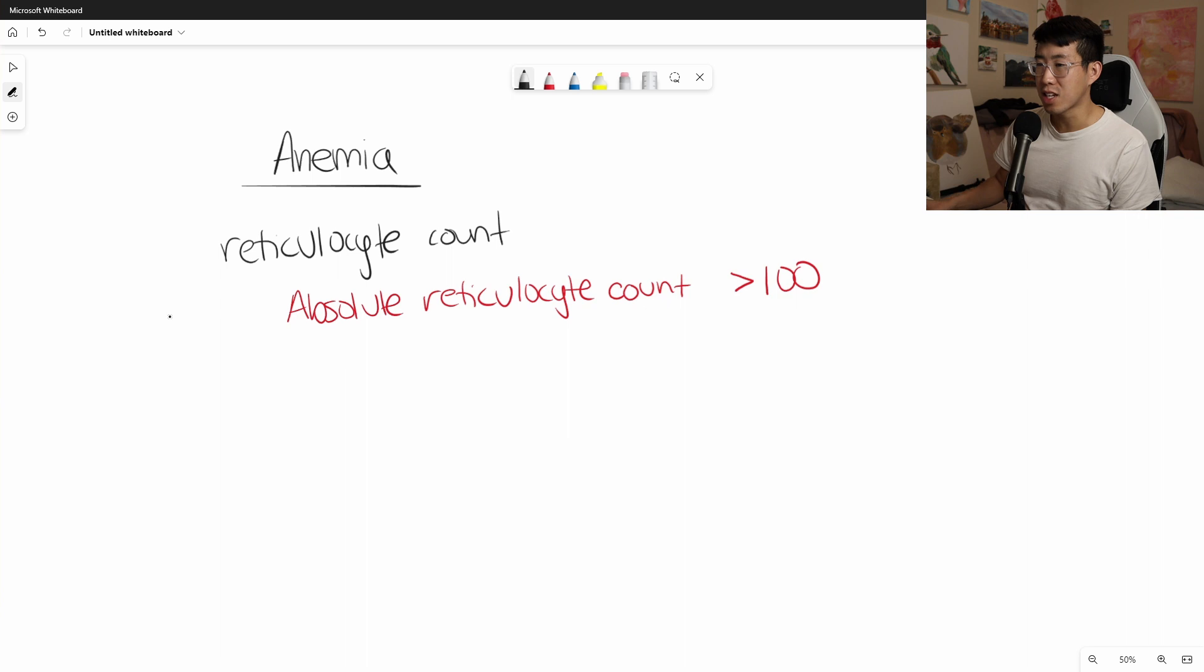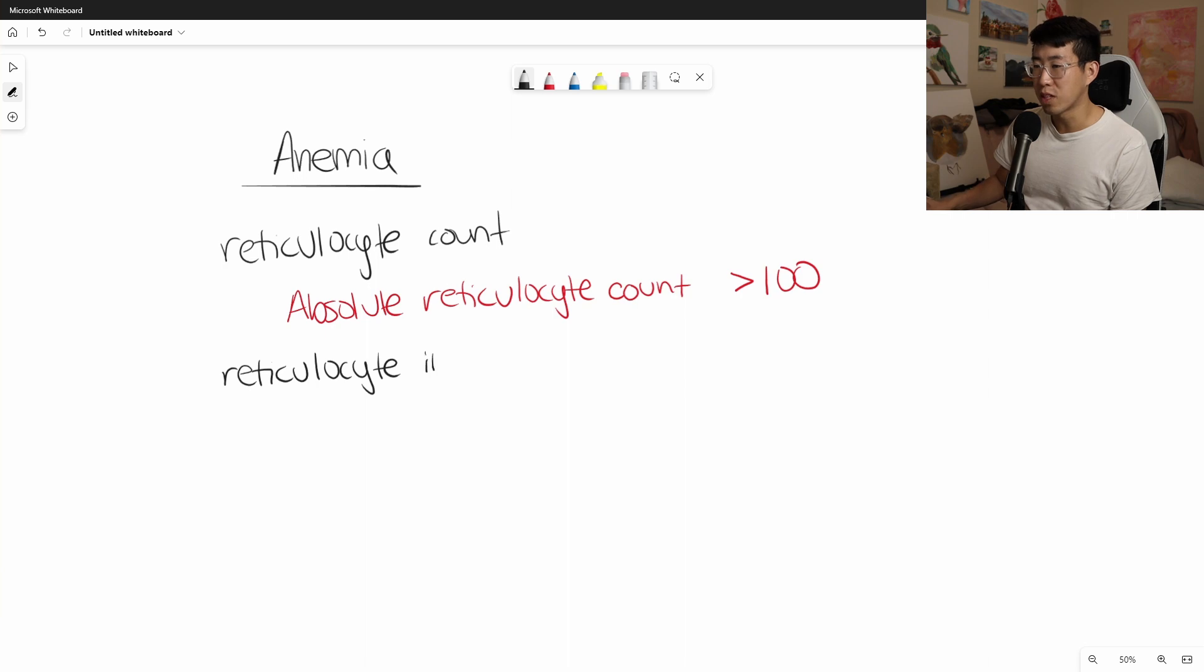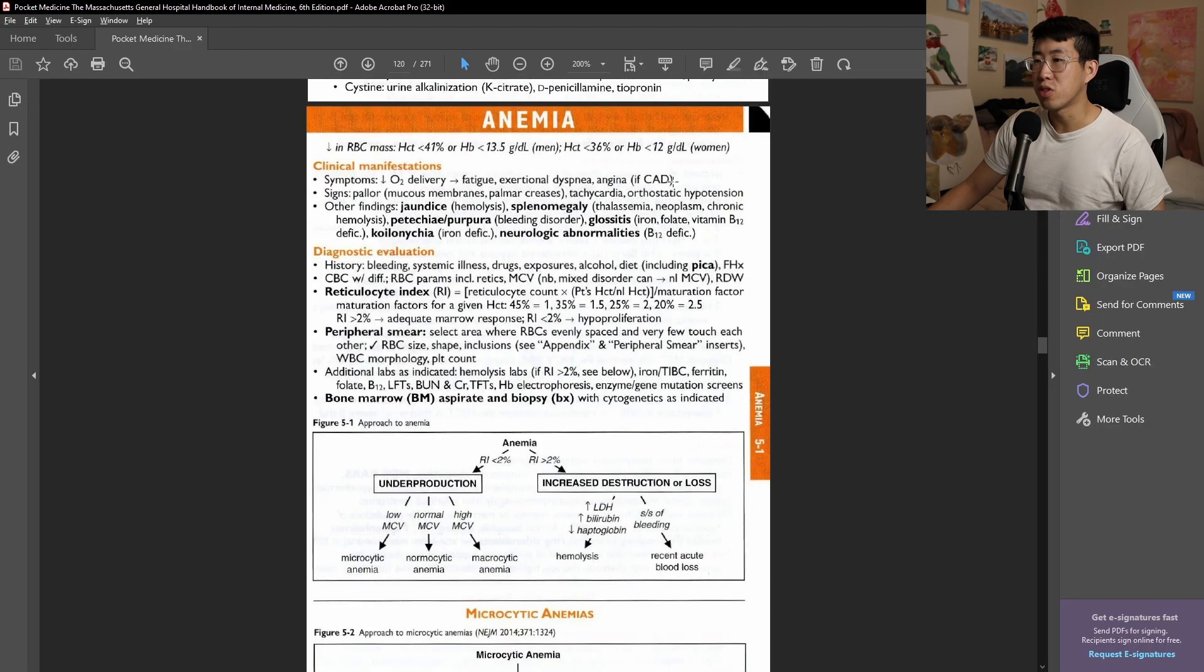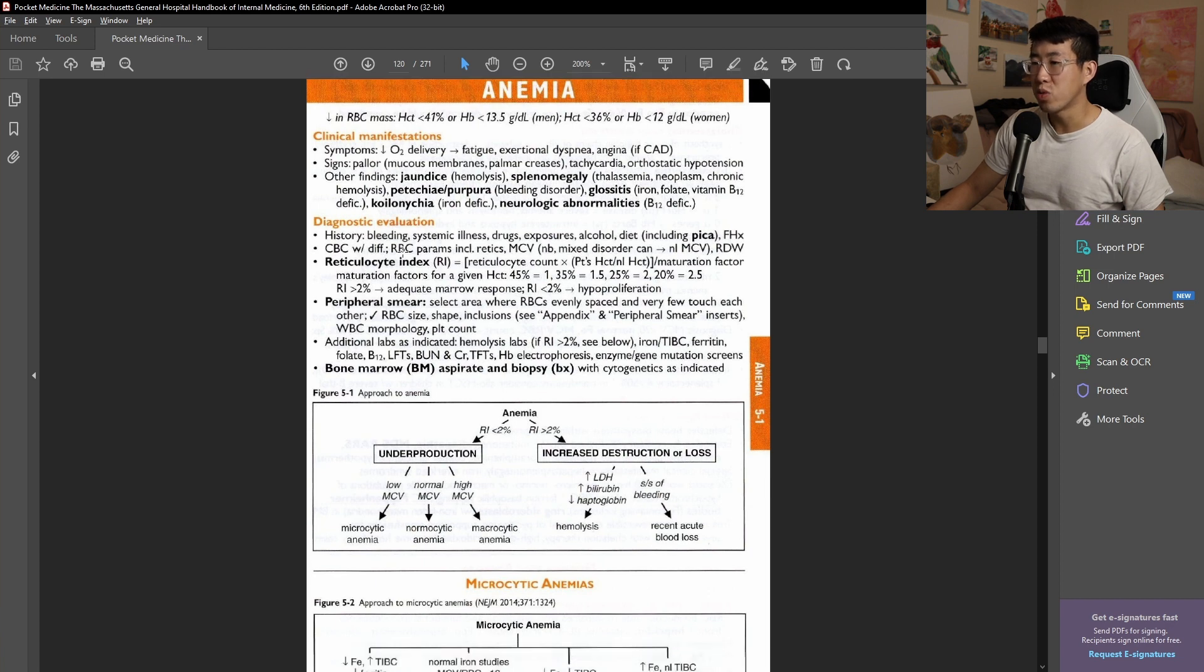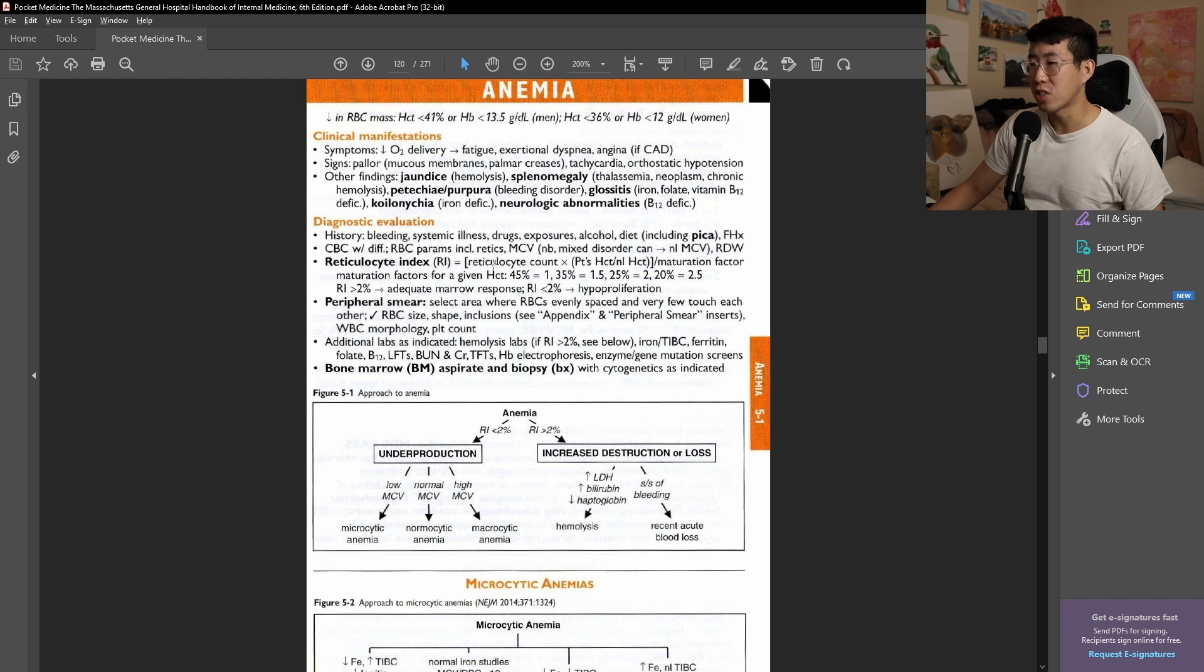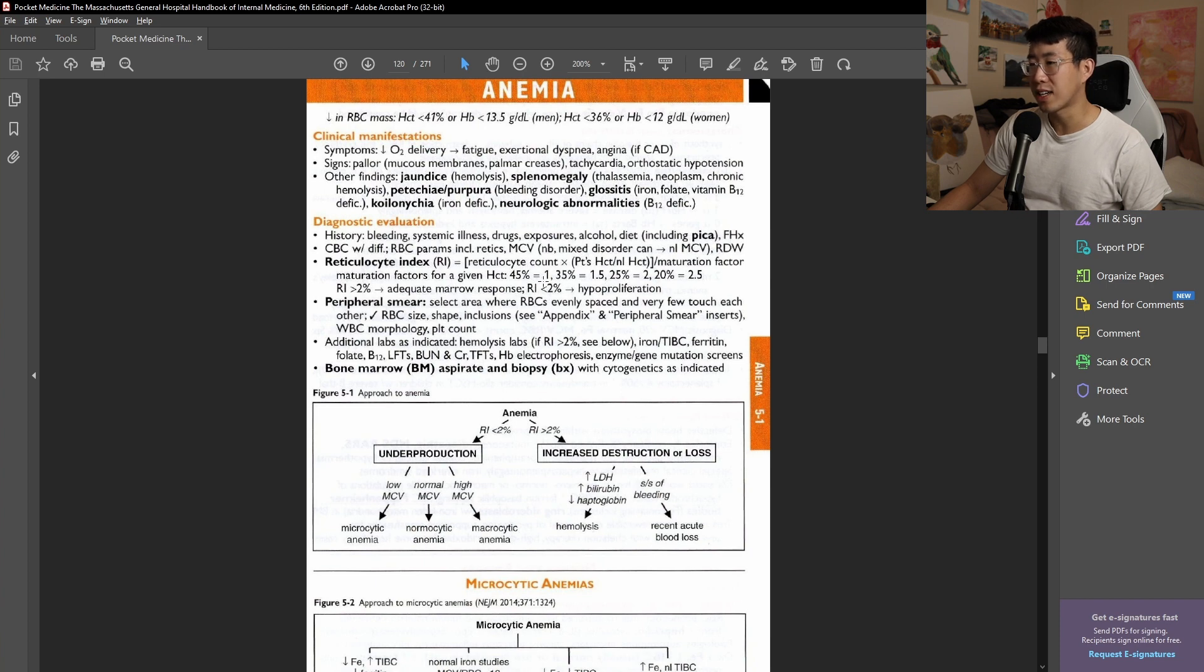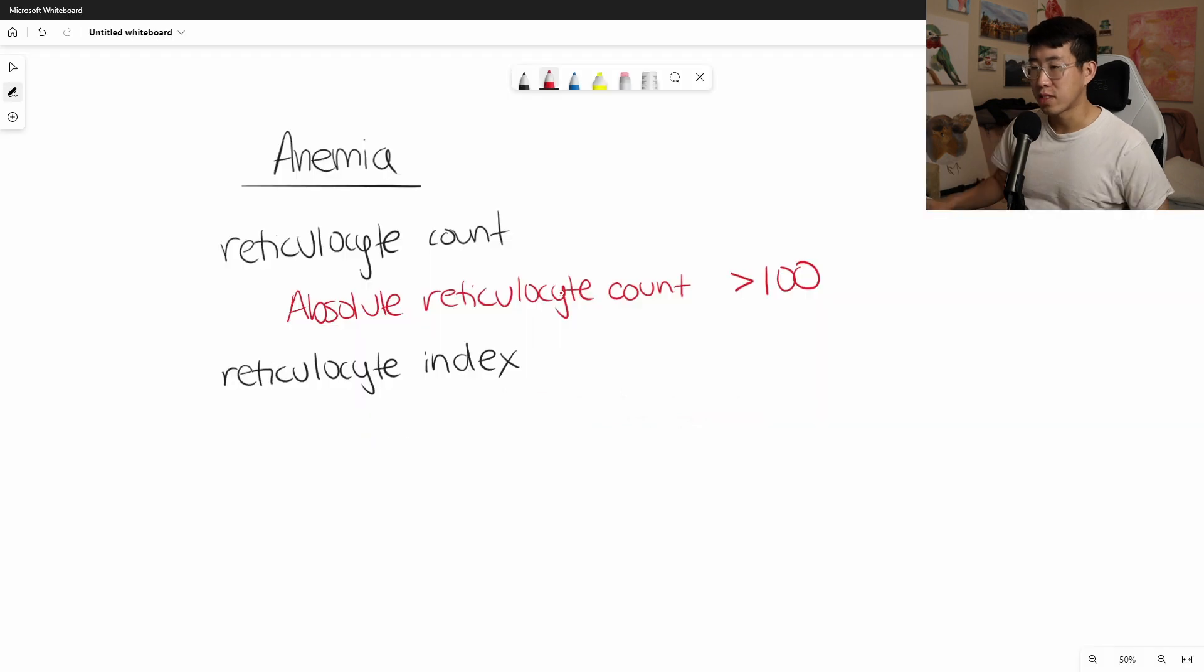Next, let's talk about the reticulocyte index, because this is something that you may be a little bit more familiar with learning in medical school. So if we go really quickly to Pocket Medicine and we go to the section on anemia, you will see that they mention checking the reticulocyte index. And this is measured by this fancy equation right here. What you're looking for is a reticulocyte index of greater than 2% to suggest an adequate bone marrow response and a reticulocyte count index less than 2% to suggest hypoproliferation.